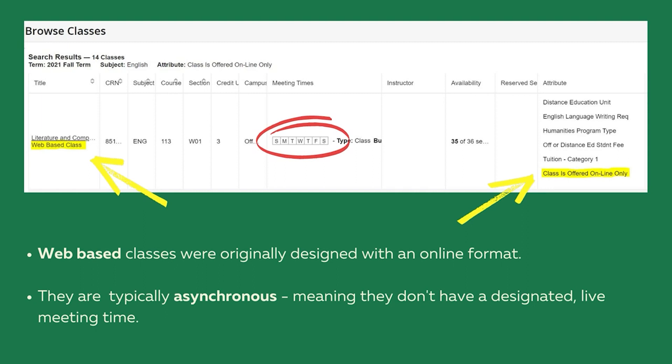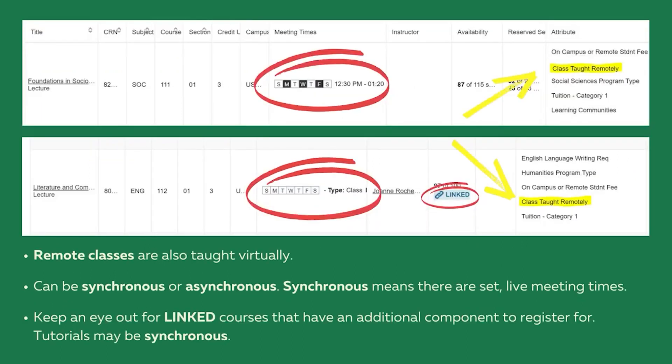Look at the red circle. Remote classes are also taught virtually. They can be synchronous or asynchronous. Synchronous means that there are set live meeting times.